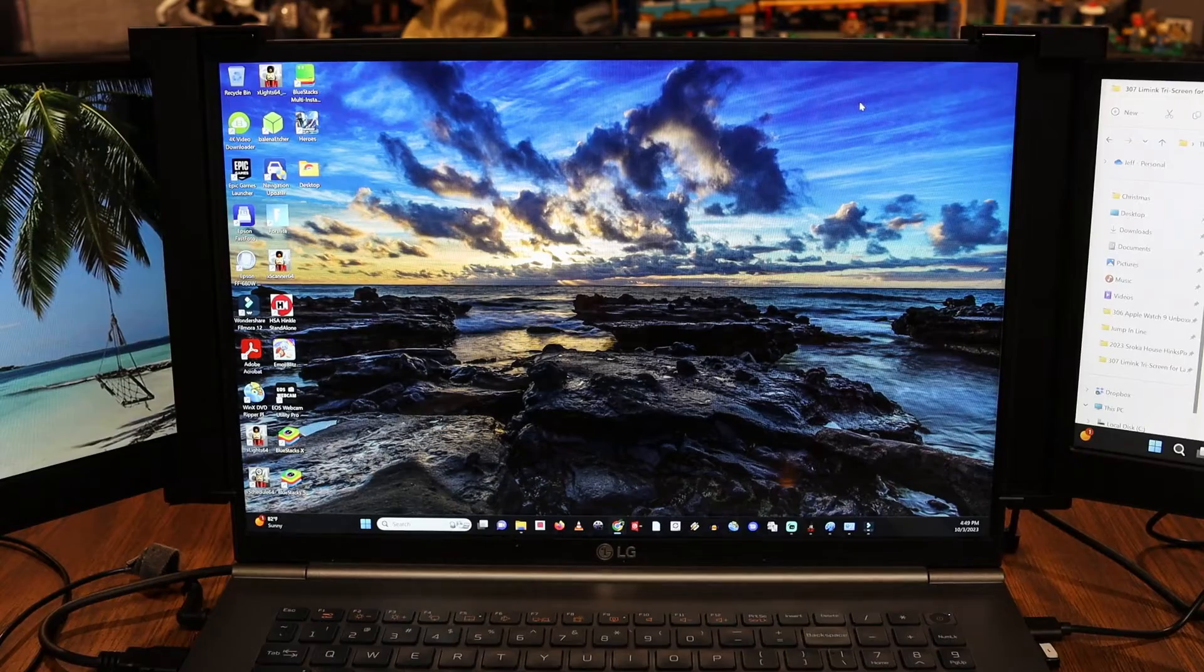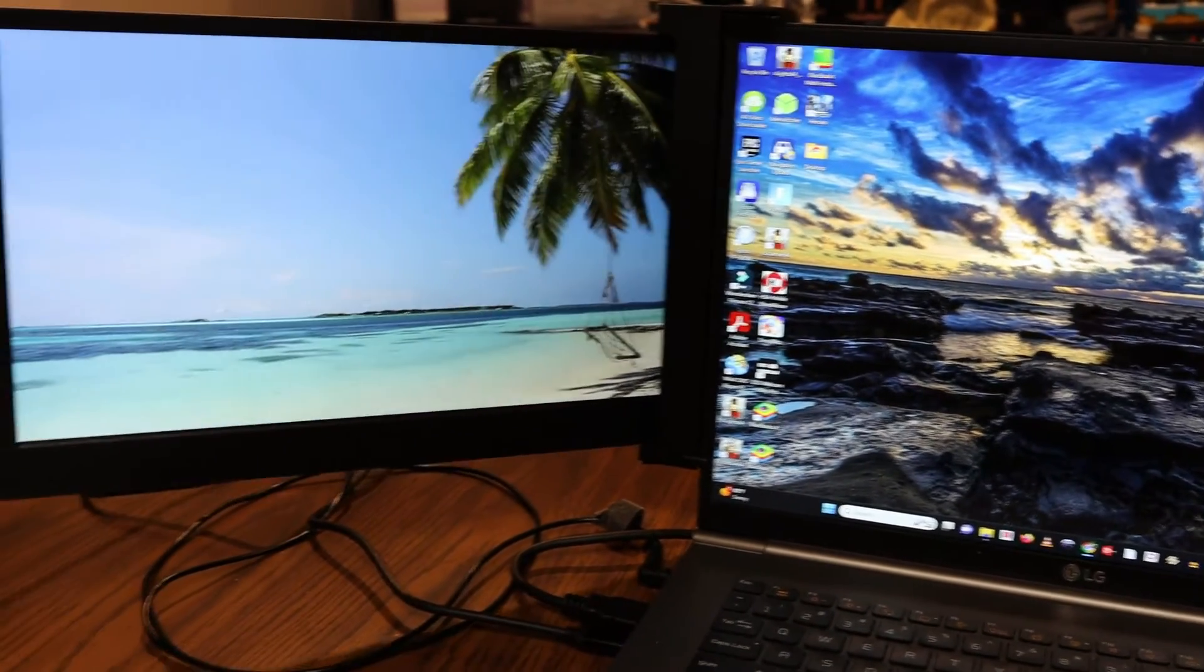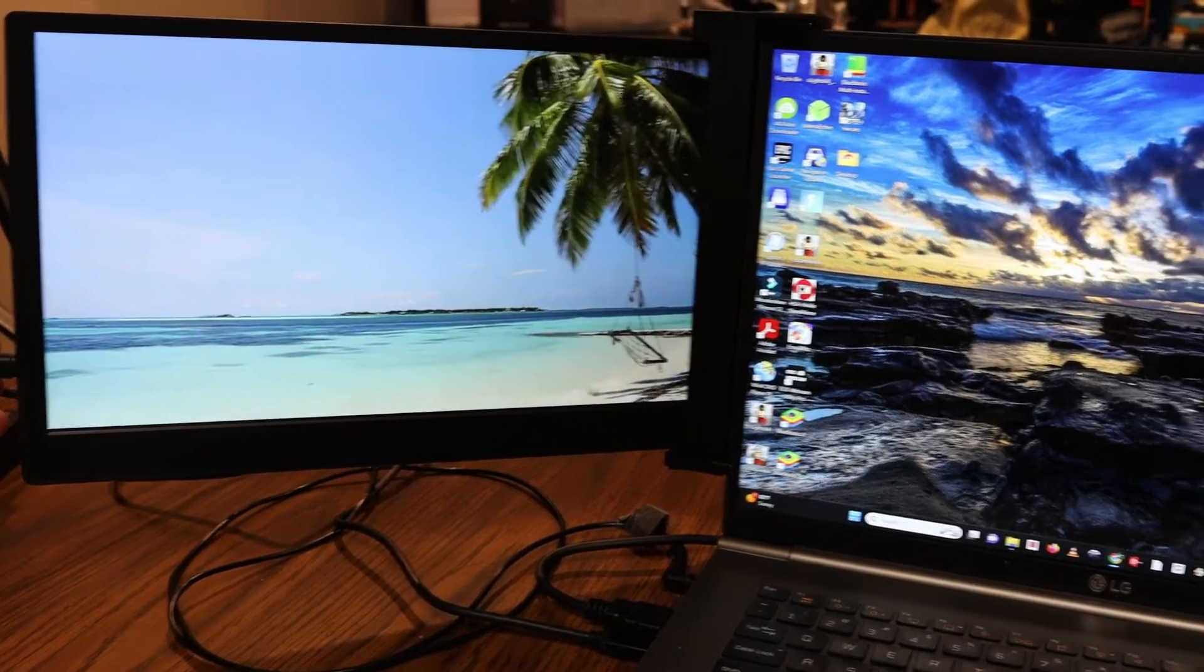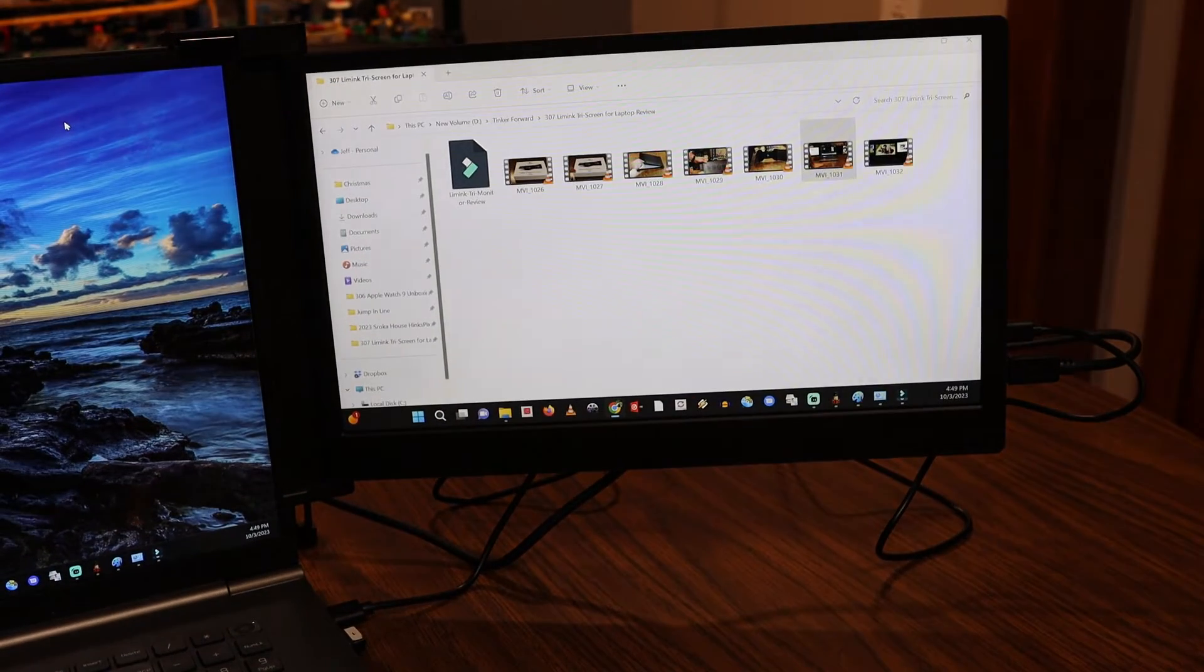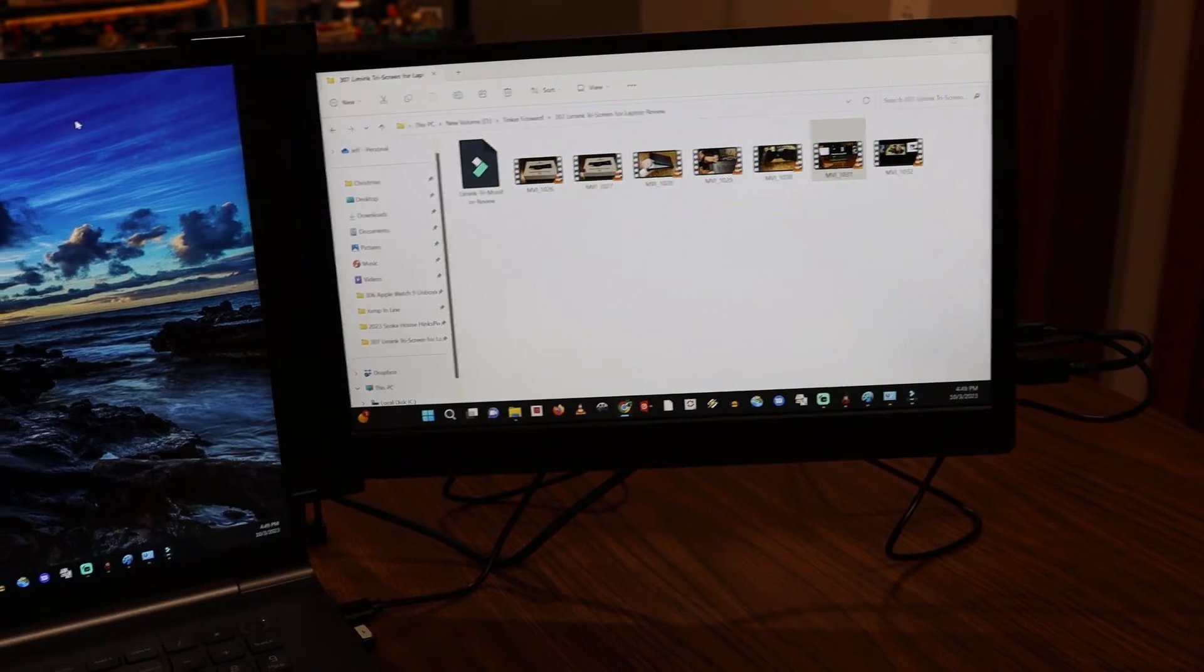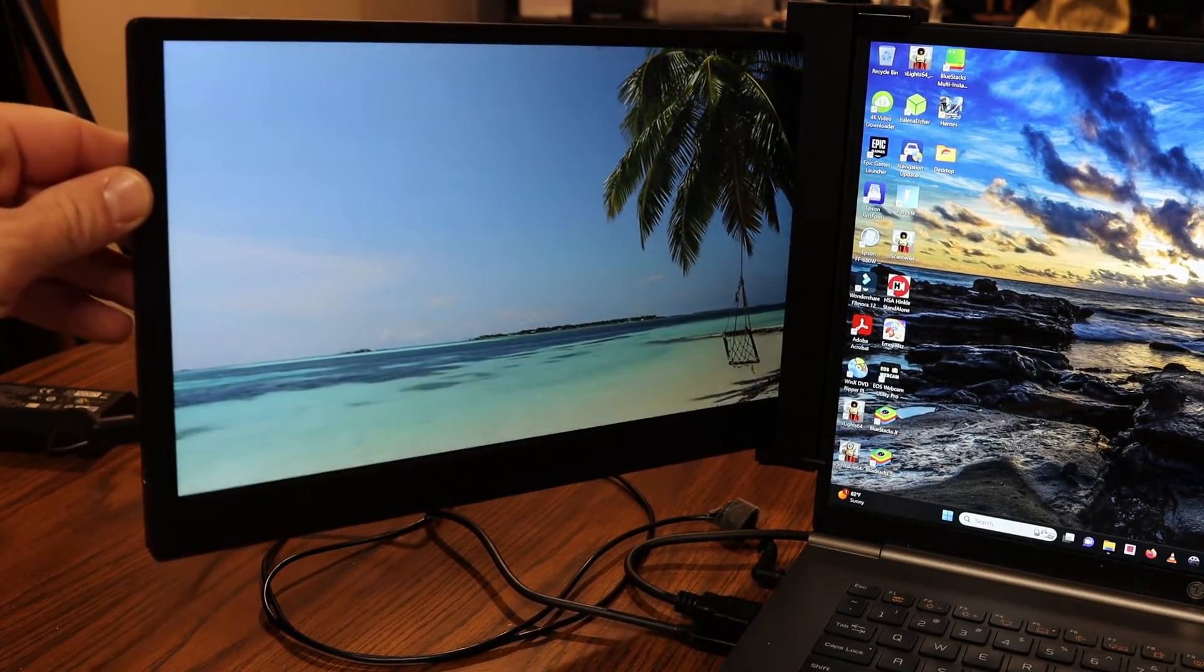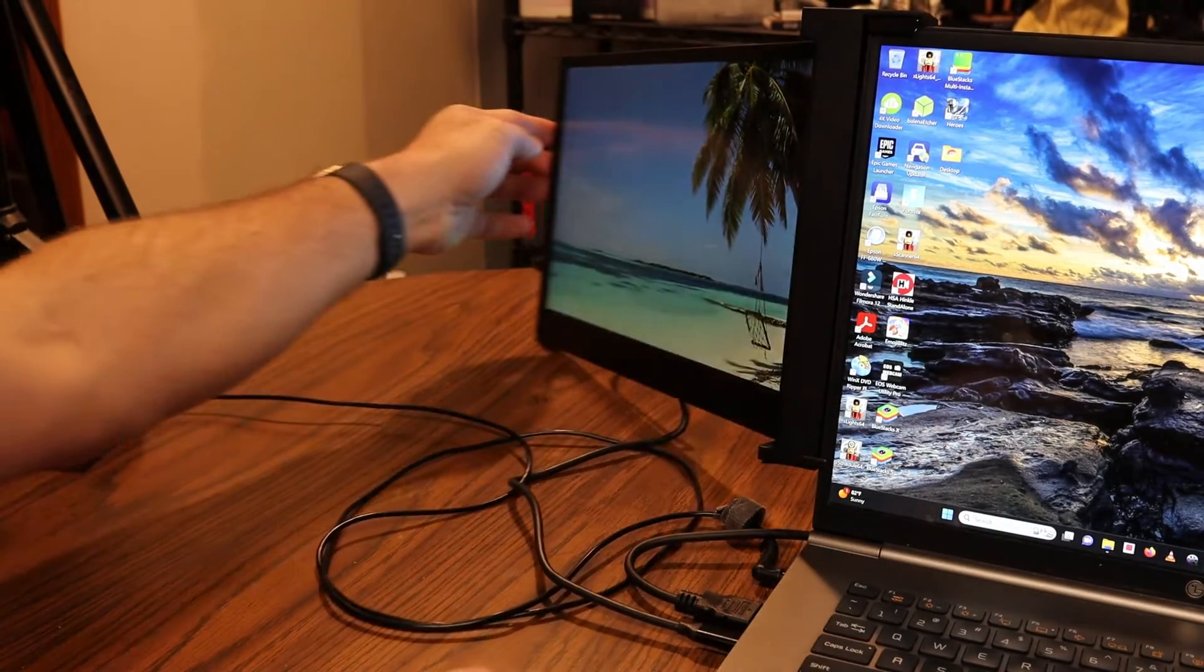So these are two 14 inch, 1920 by 1080 monitors that you have, full HD. These are LCD IPS panels and each one swivels. So as you saw when I was unfolding, you've got the ability here where this will go to about this angle if you're looking at it from the front, but then it also will extend all the way to the back sideways.